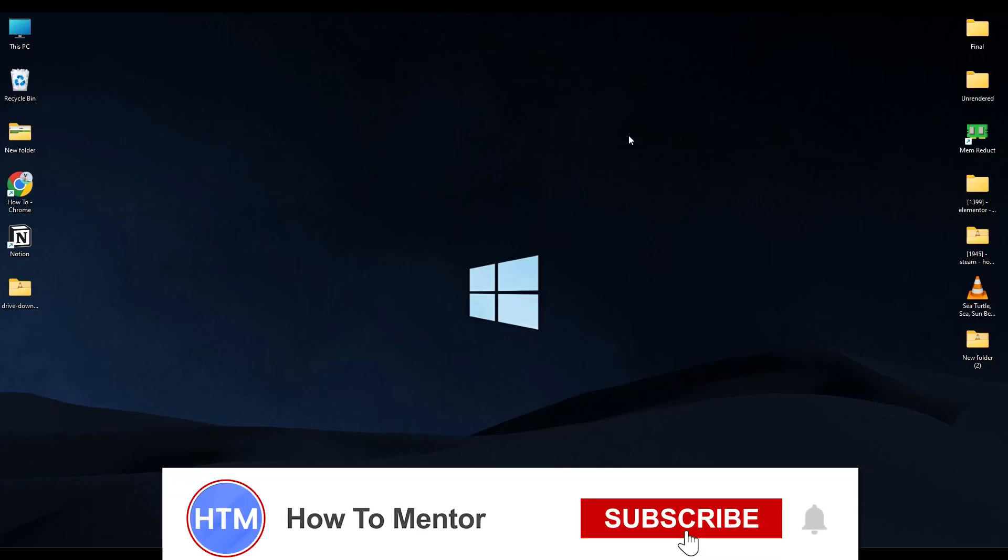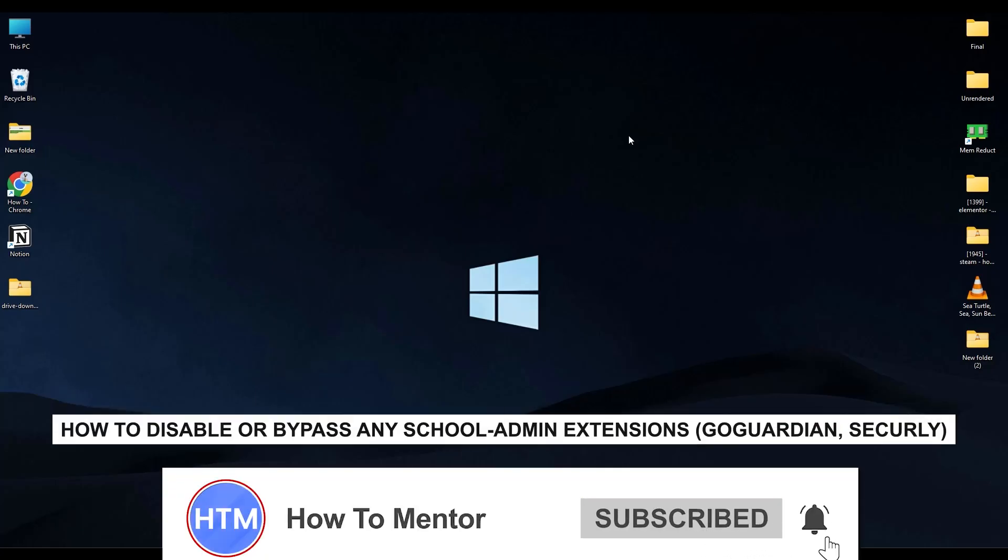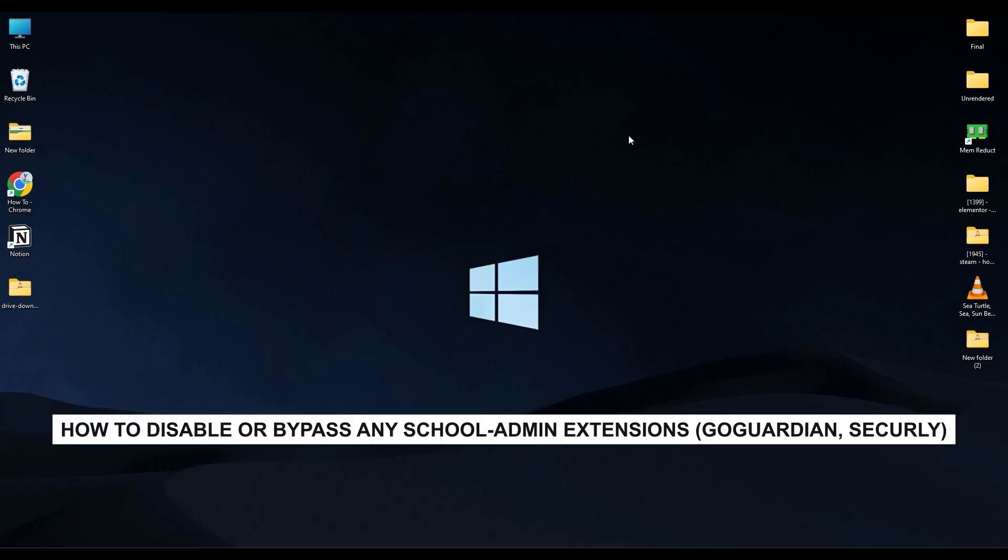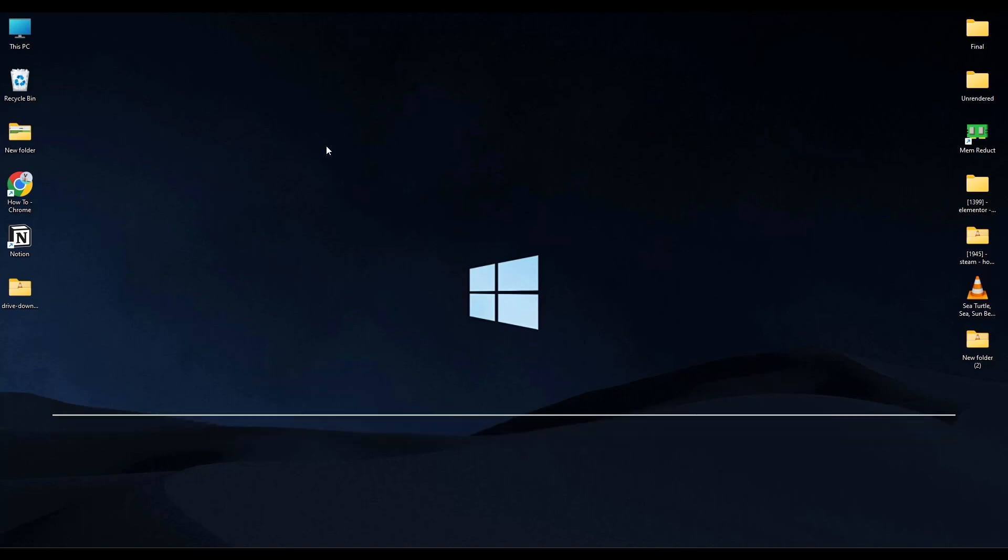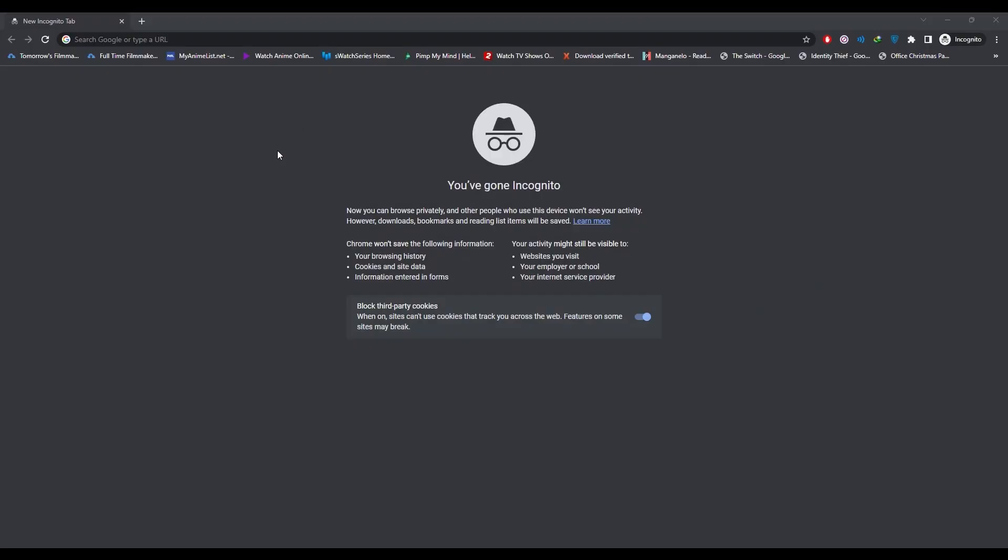Hello guys and welcome back to my channel. Today I'm gonna show you how you can bypass any admin extensions on your Chromebook. Firstly, go to a browser. In the browser, what you have to do...